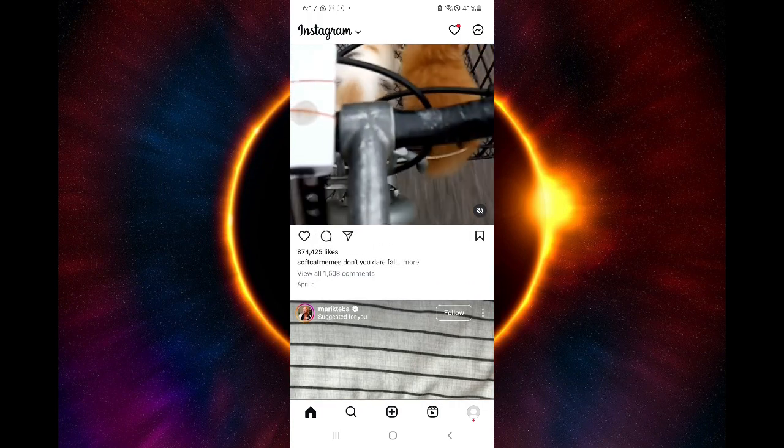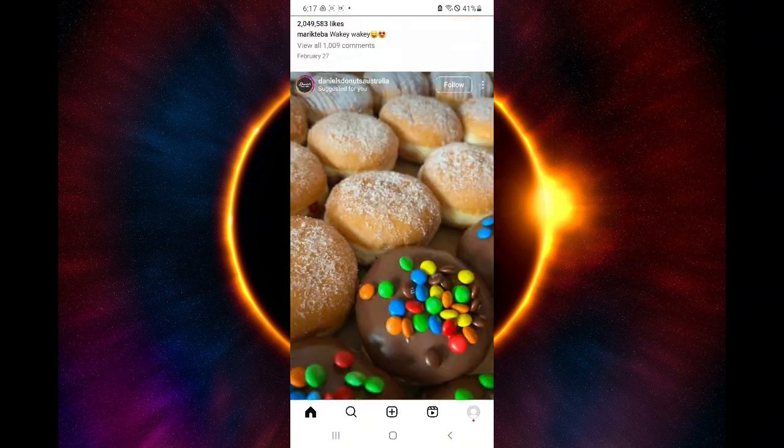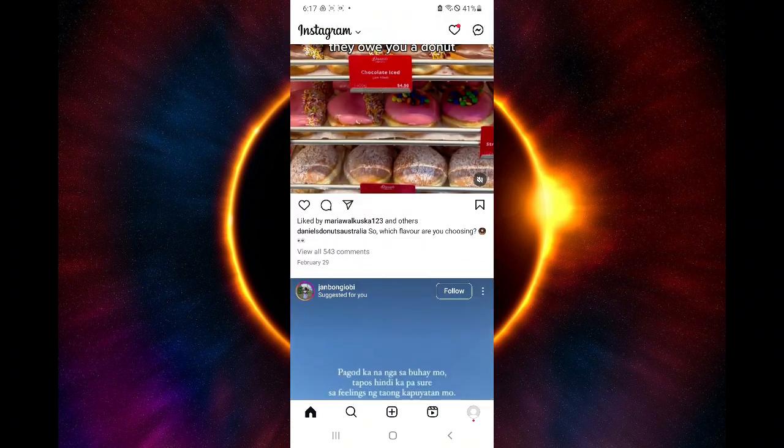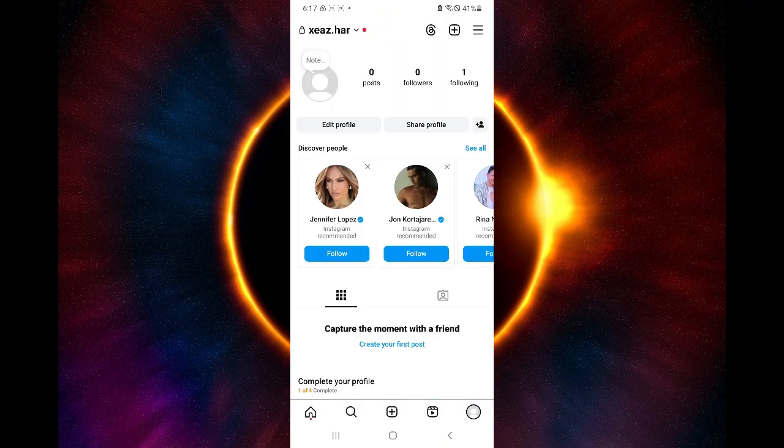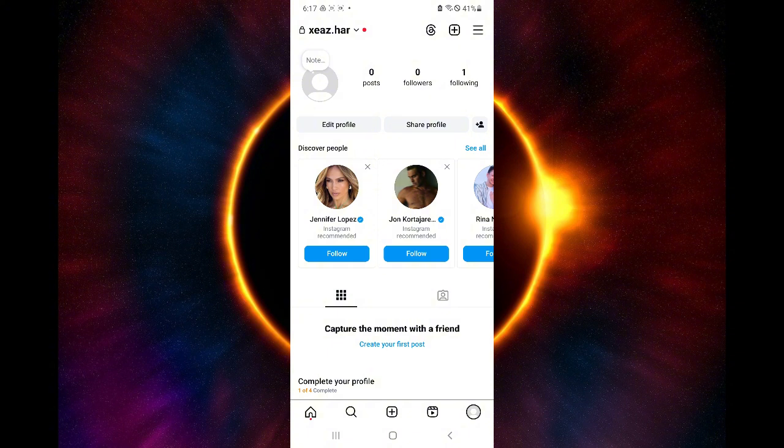So this process is very simple. All you need to do is click on your profile over here on the bottom right, and then click on the hamburger icon or the three lines over here on the top right.